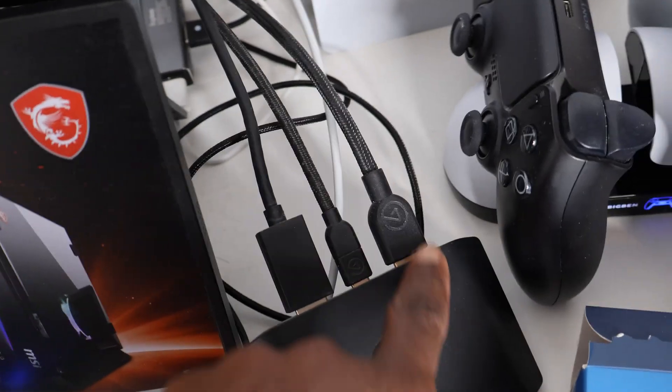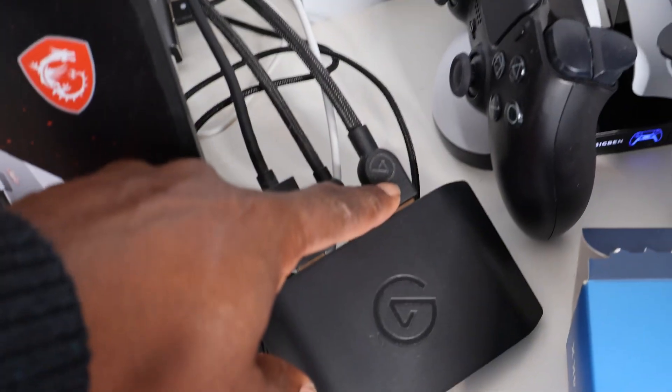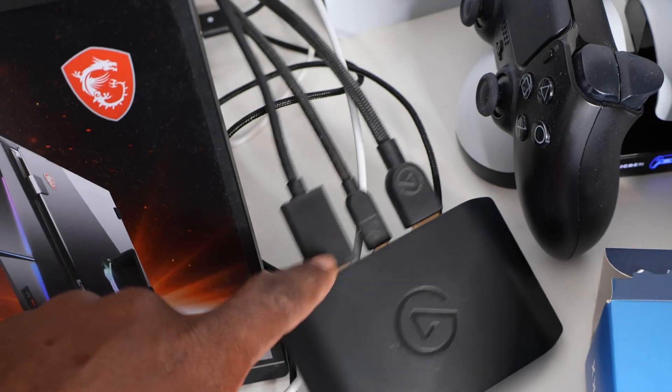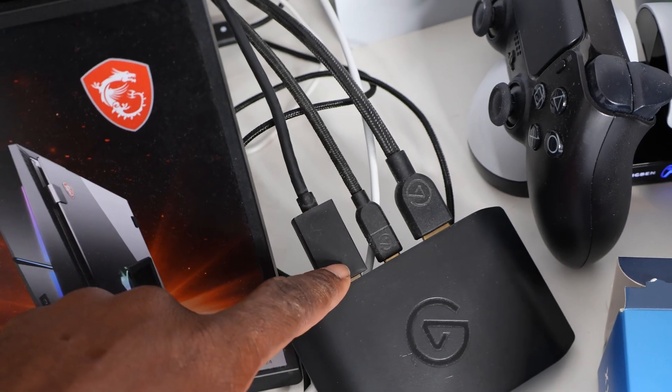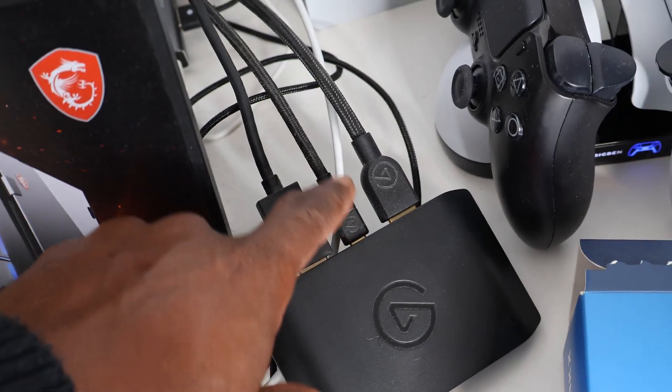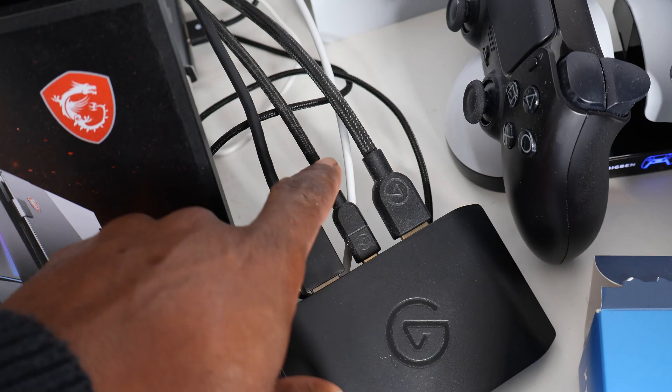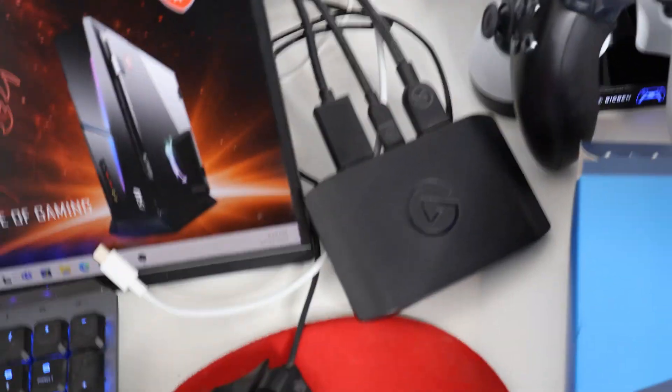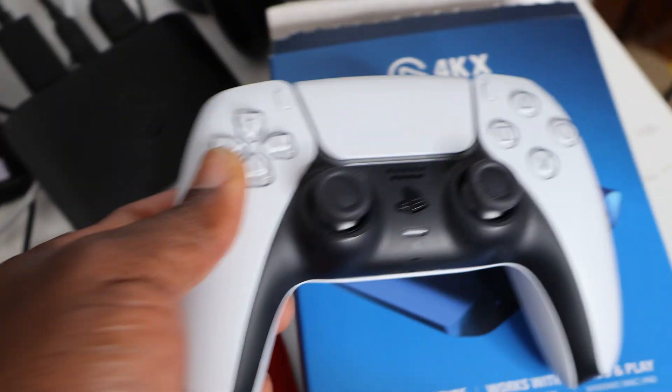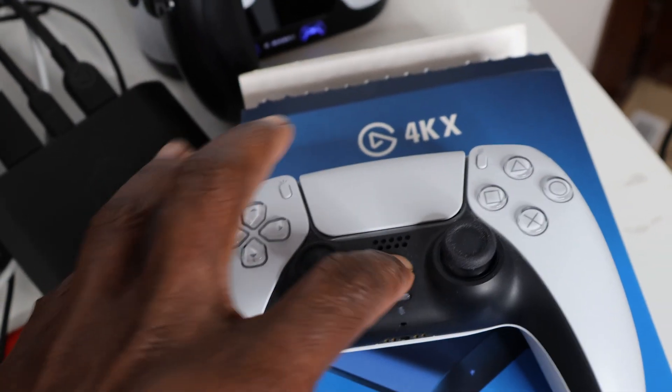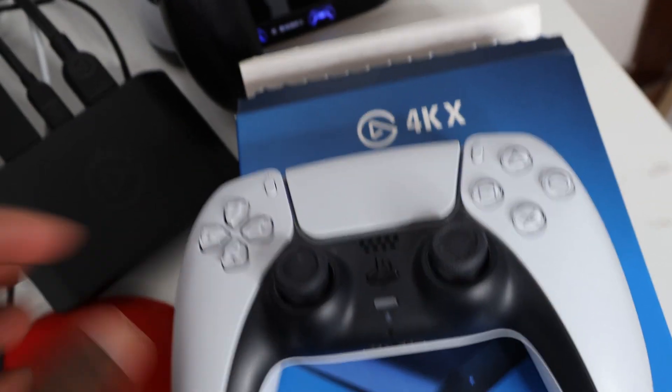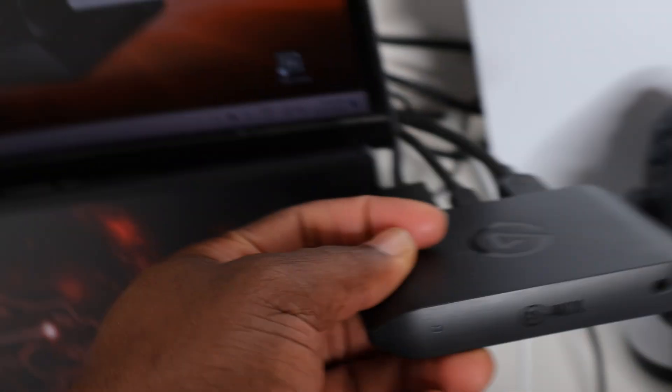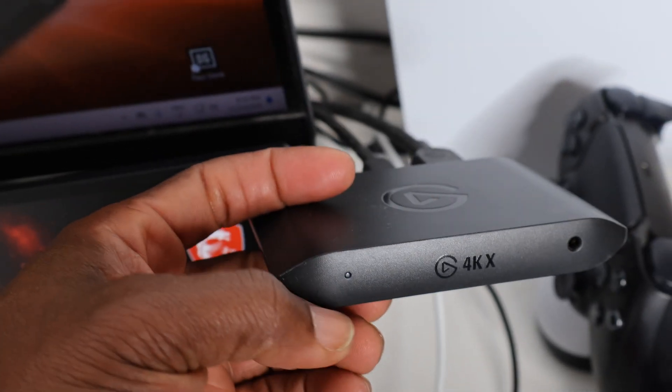I plug my PlayStation to the first HDMI input, and the output goes straight to my second screen. So without further ado, let me turn on my PlayStation. You can see the white light over here.